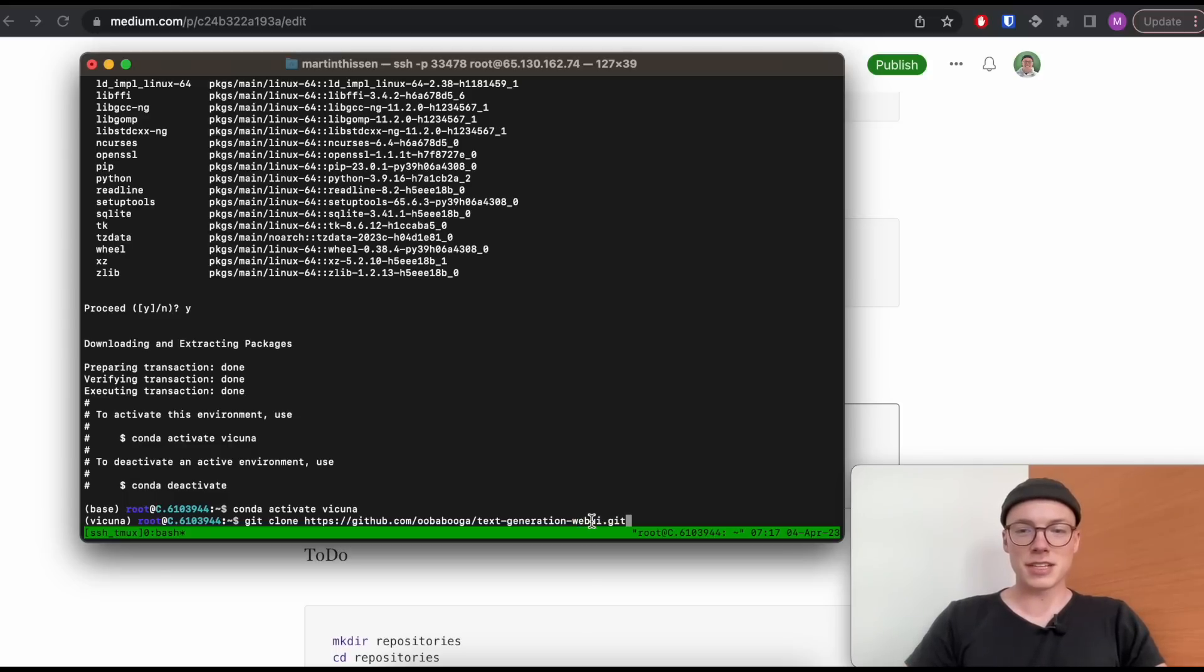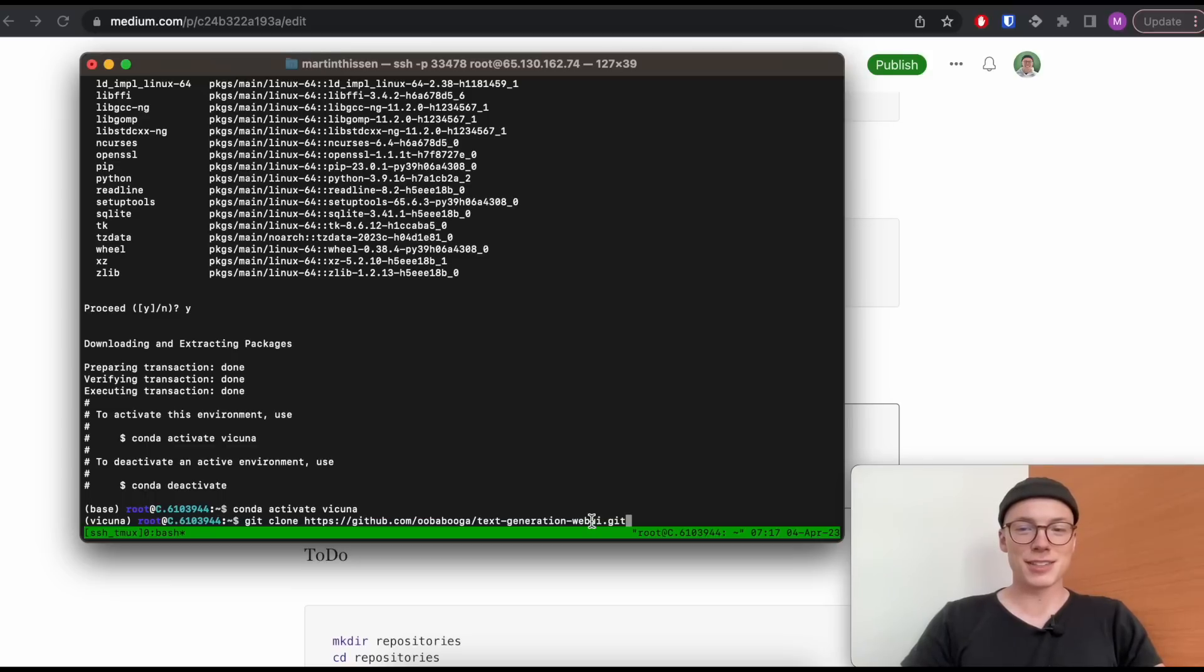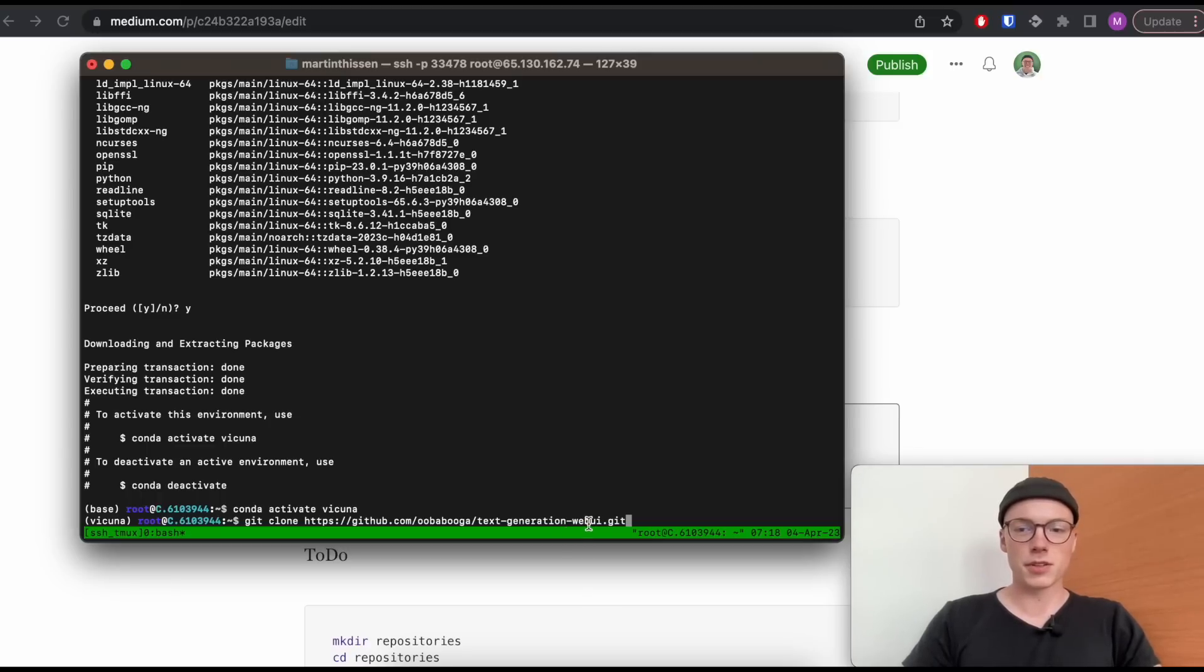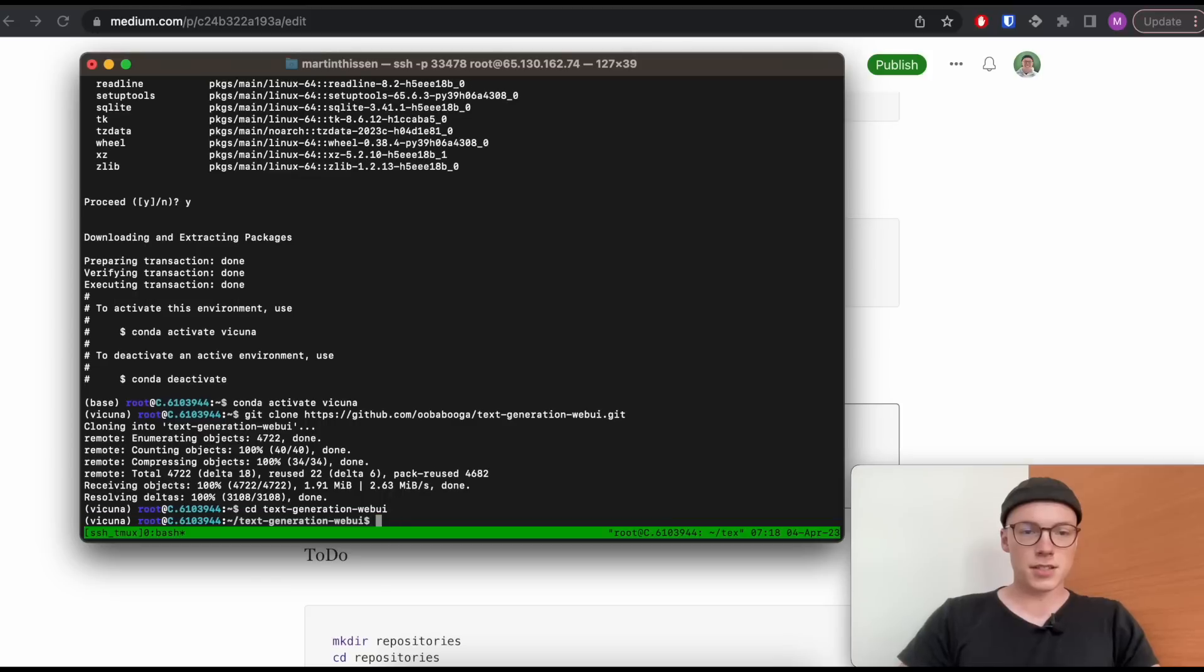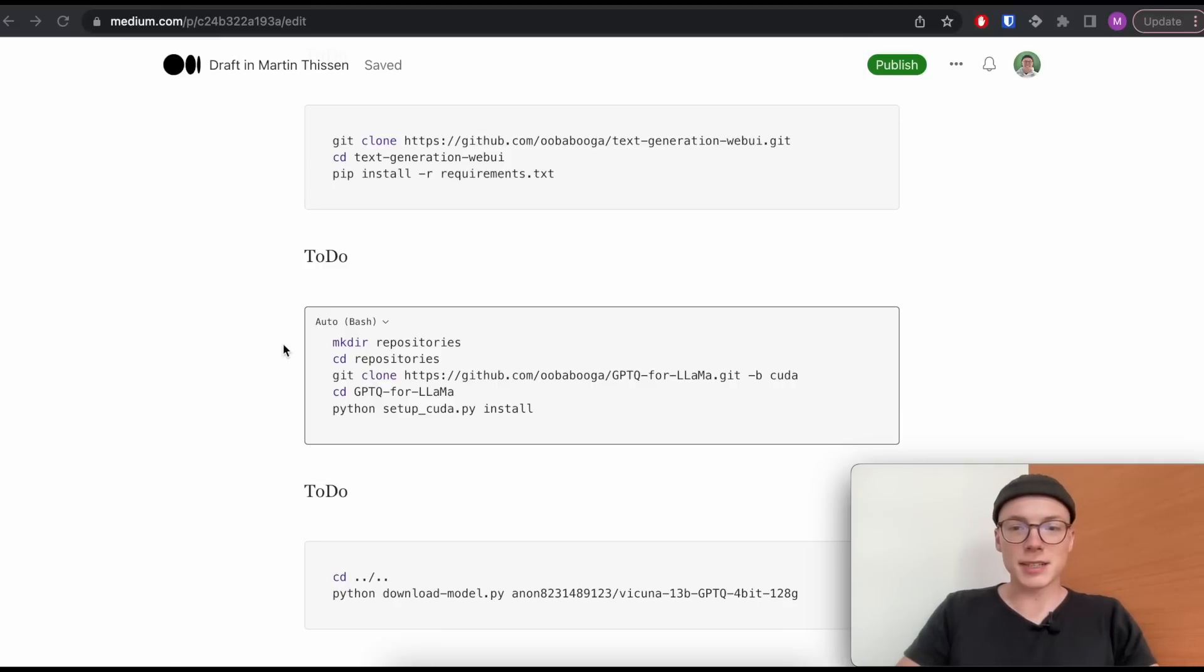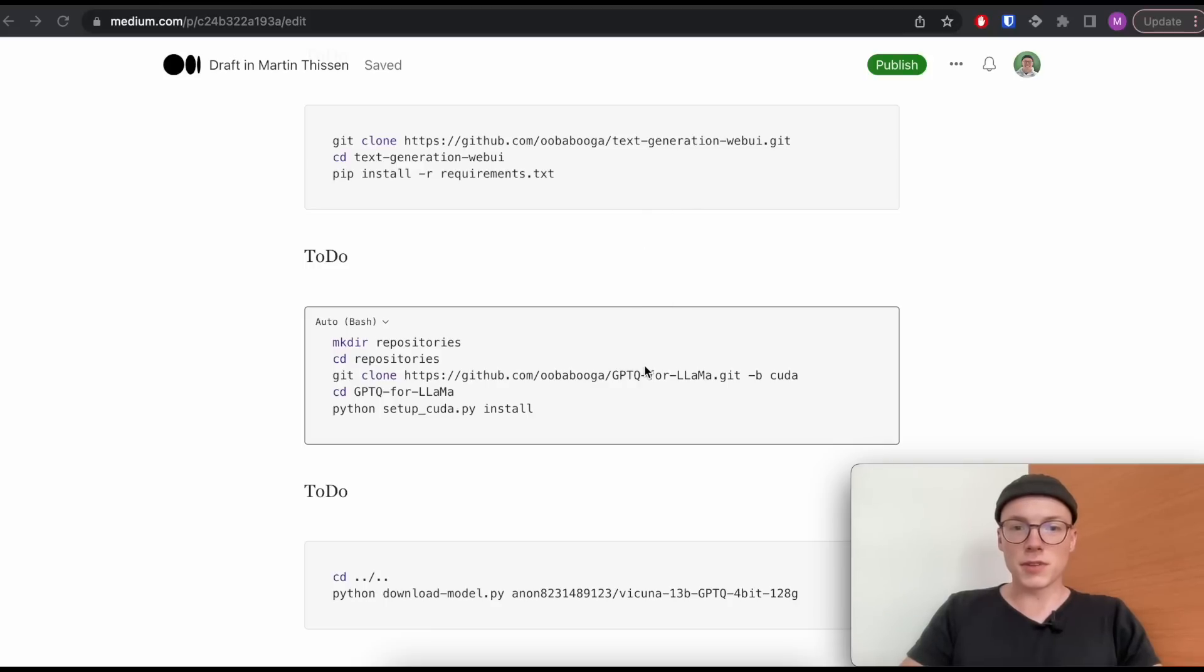What we will do now is we will install text generation web UI. This is not necessarily required, but if you want to interact or chat with the bot, I personally really like using a UI instead of typing in the terminal. So because of that, I will use for this tutorial the text generation web UI to interact with the Vicuna model. Let's jump to our text generation web UI folder and install all required modules.